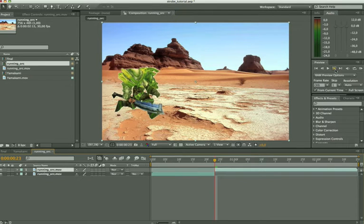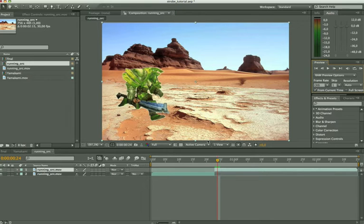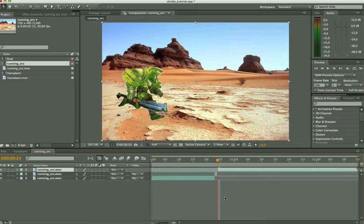Then we go one frame in time, one frame forward and we do the same. We do shift ctrl D or for the Mac users shift command D.